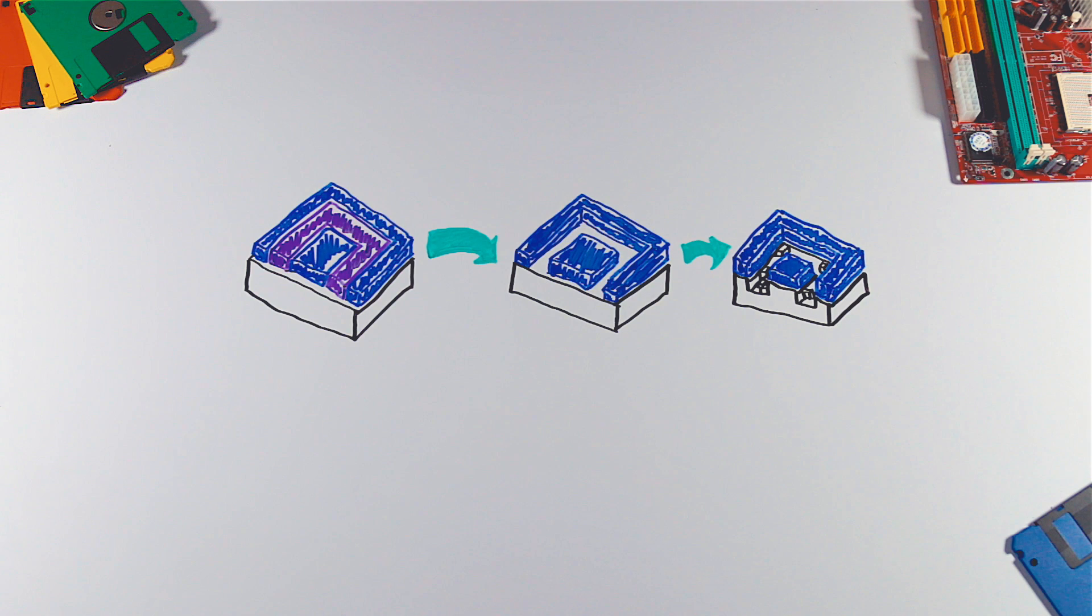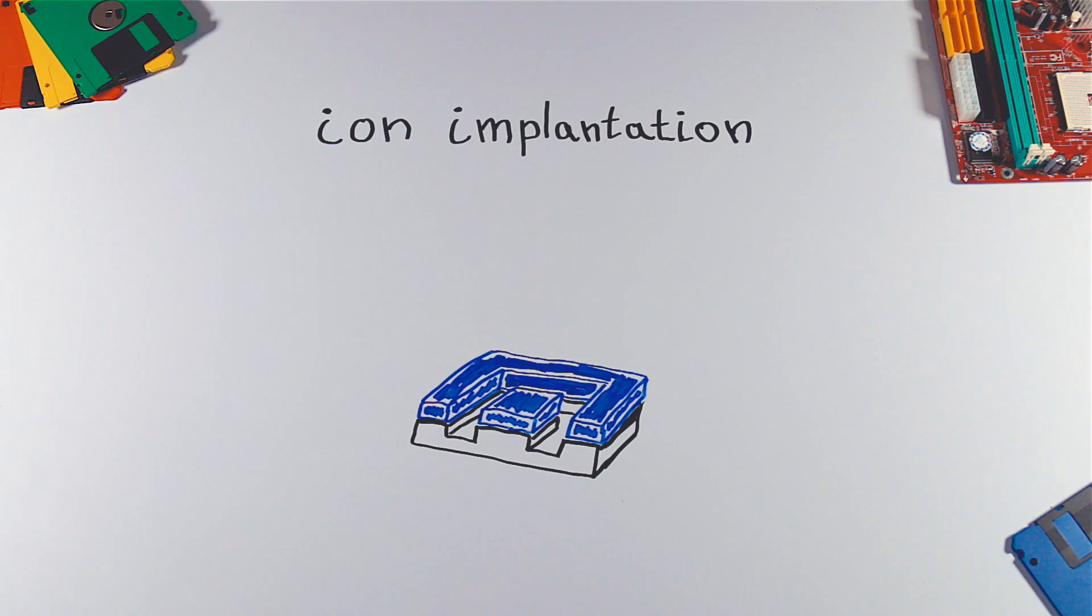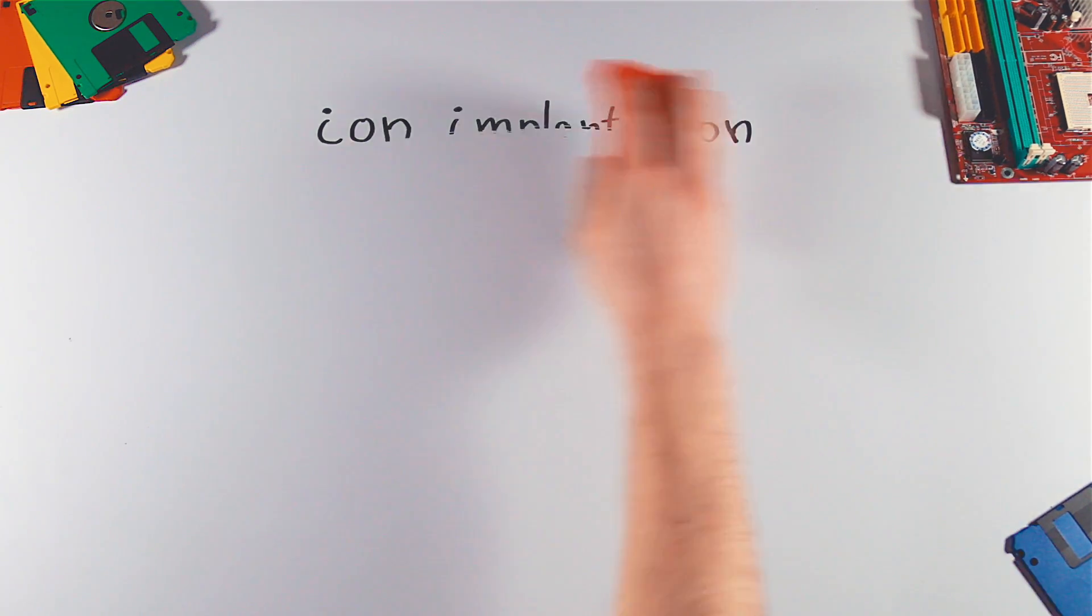After the photolithography, we move on to the doping using ion implantation. Doping is process of adding tiny impurities in order to change electrical properties of silicon.